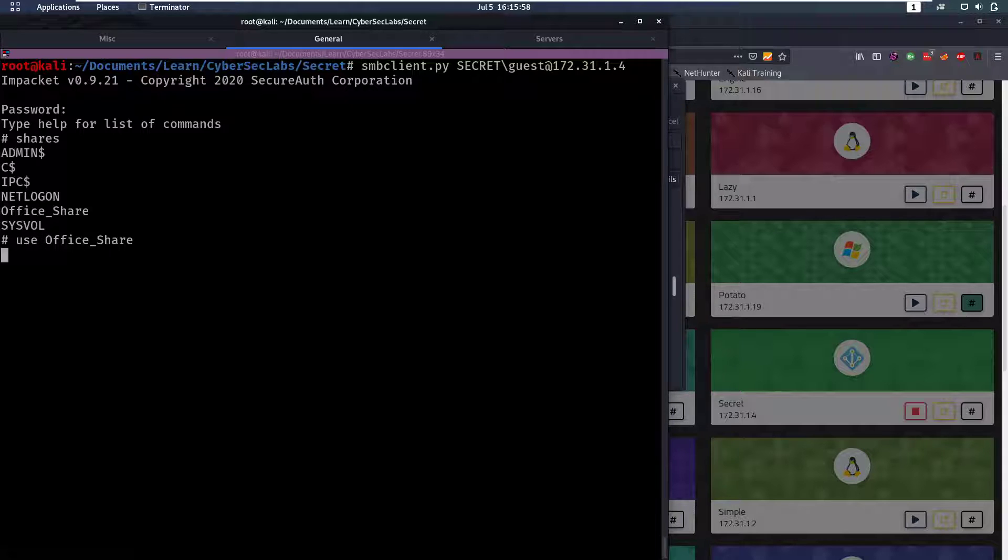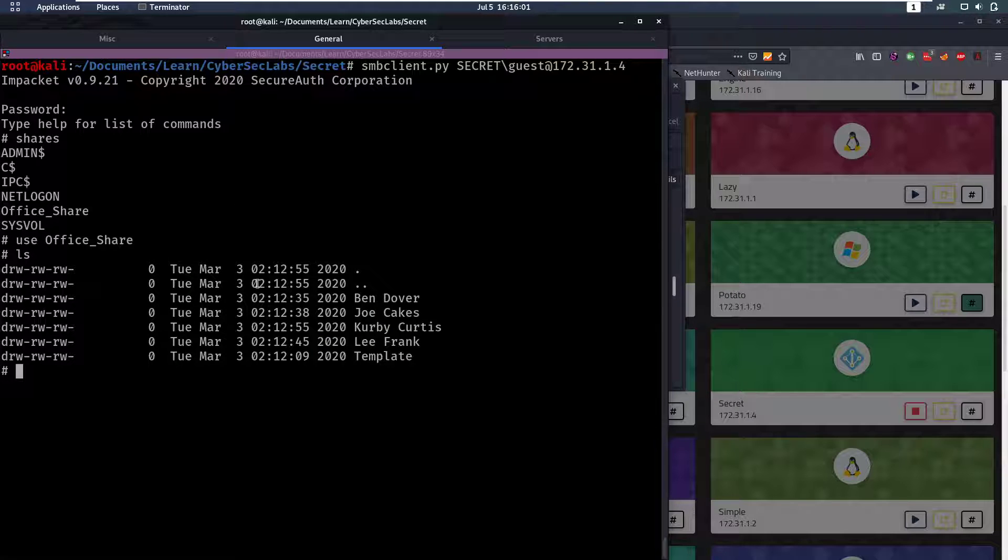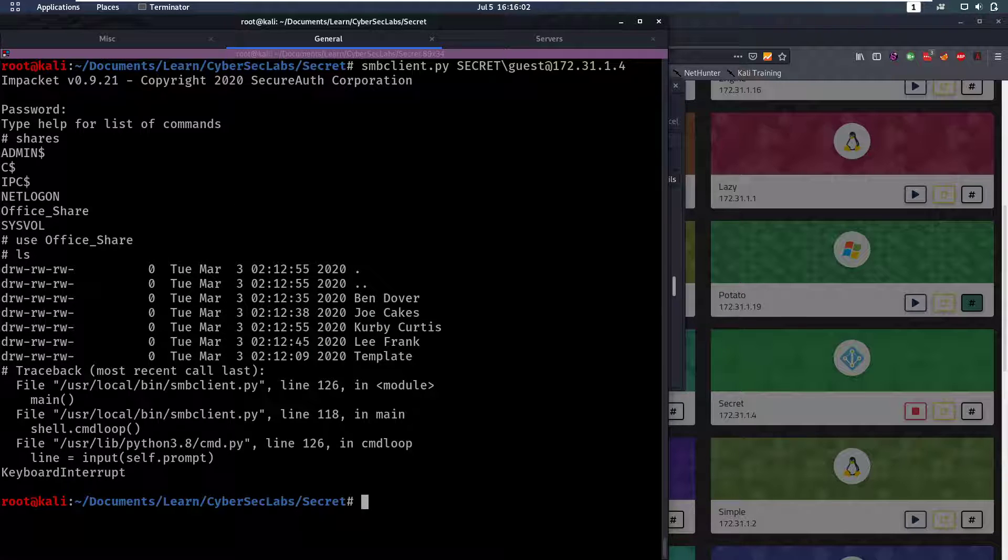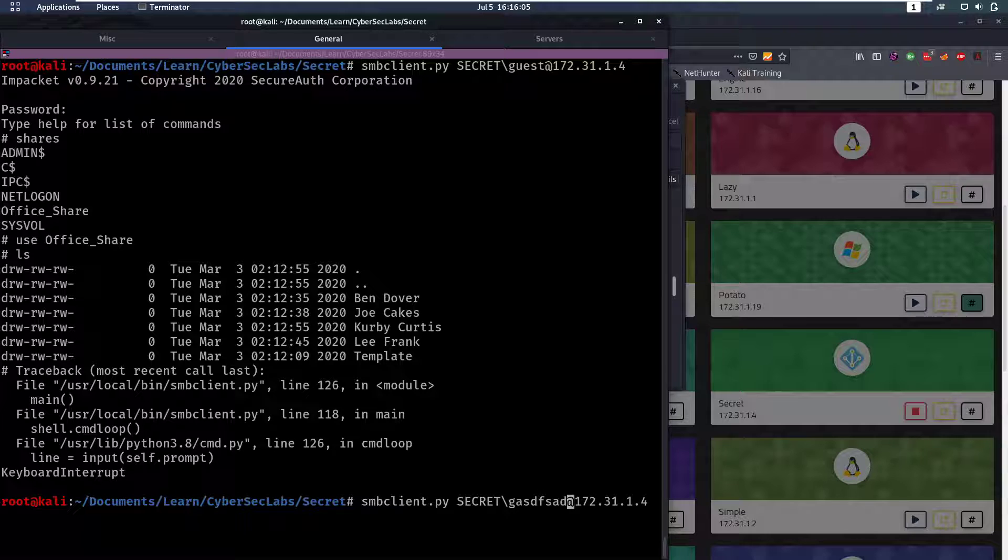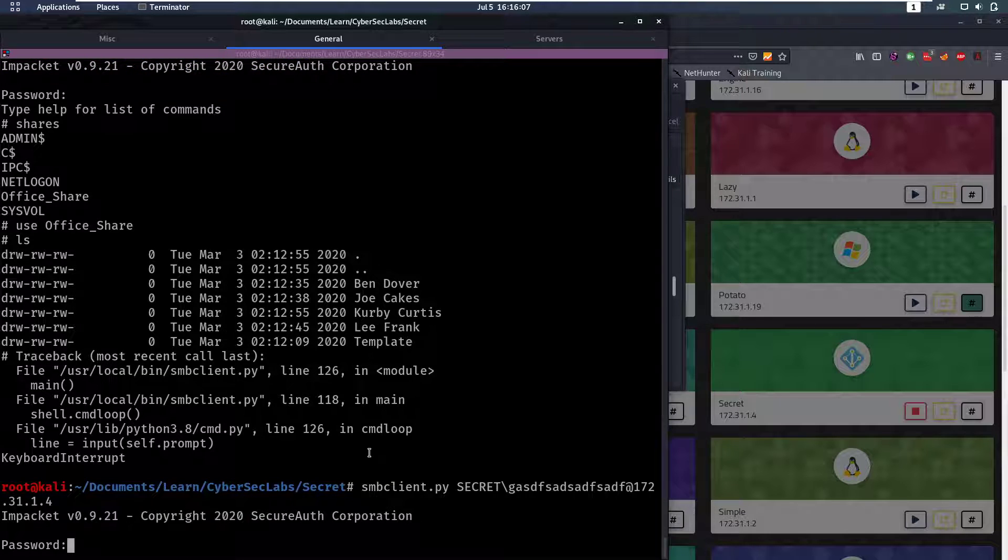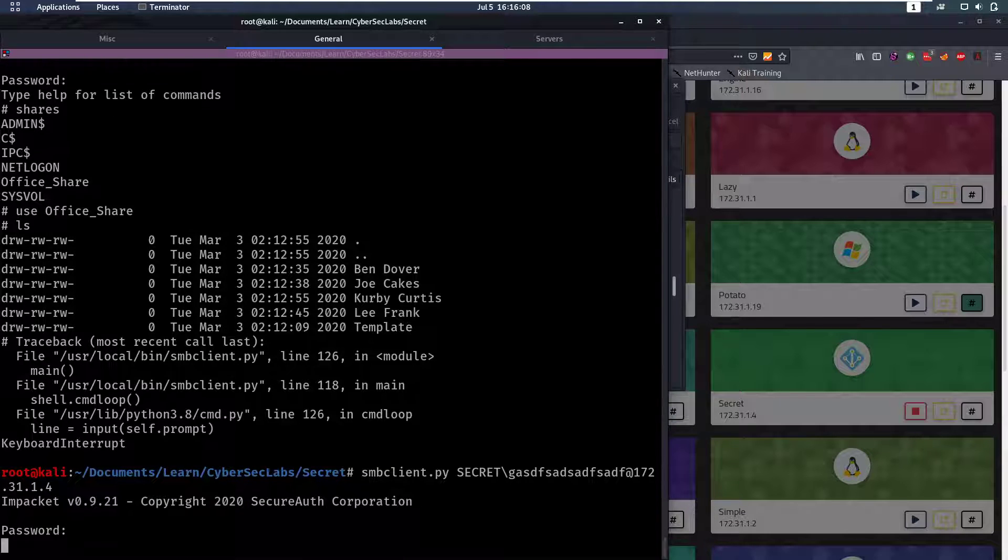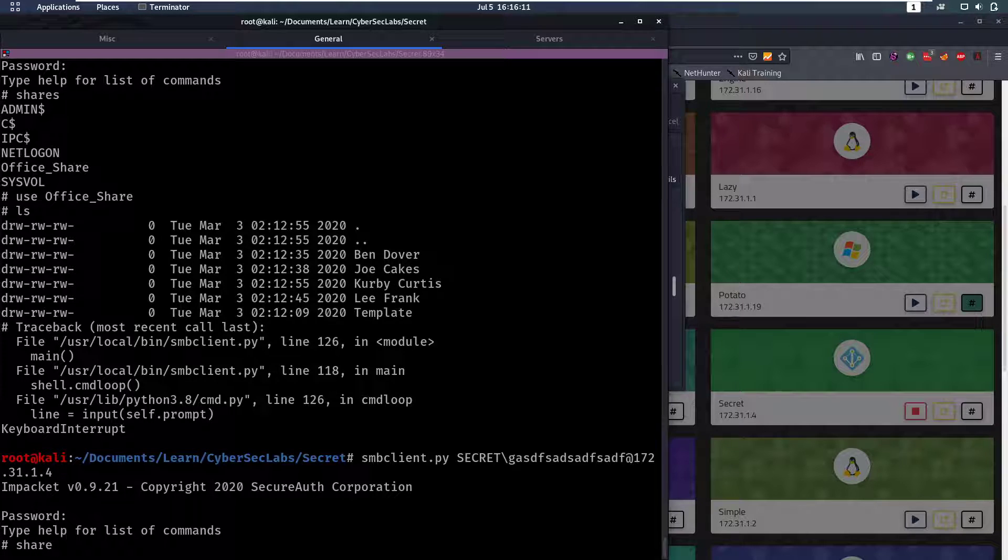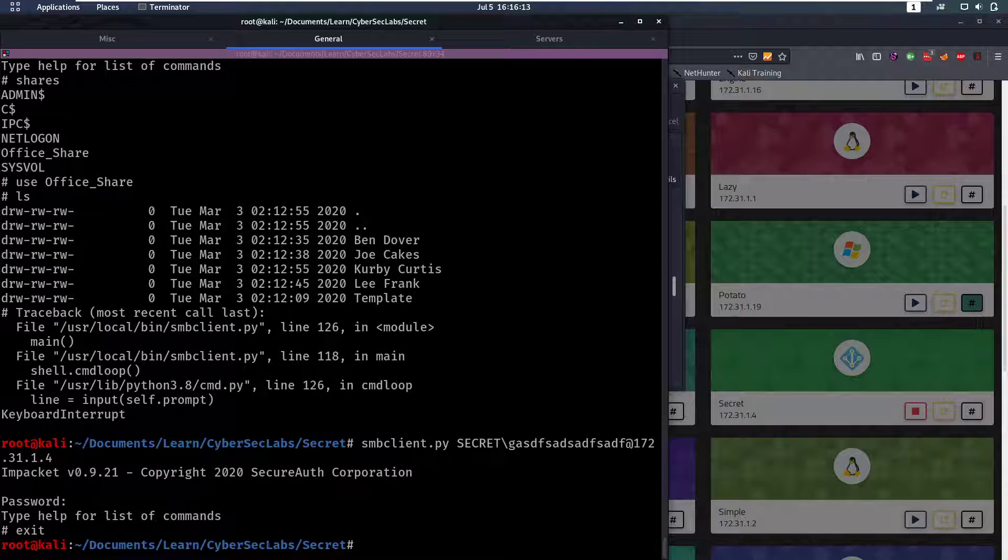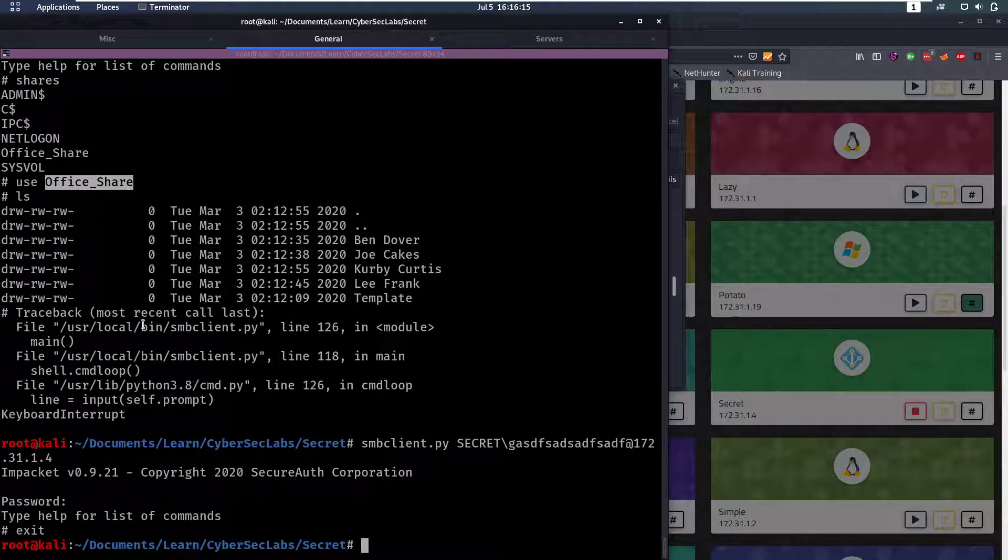Now we do use office share and we see we can access that. You didn't have to use guest as a user, you could use anything here and that will work because this is a guest account. So any username will work here. Okay, so now we know we have this office share that we can access.